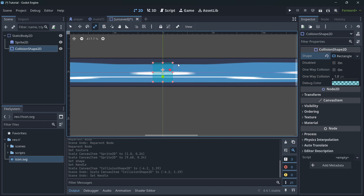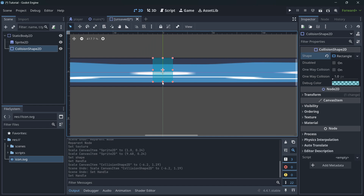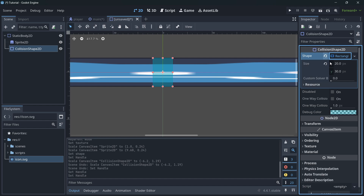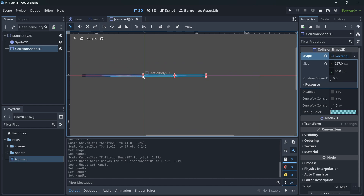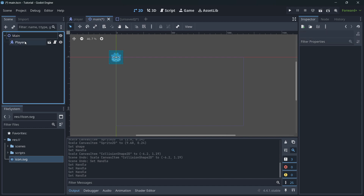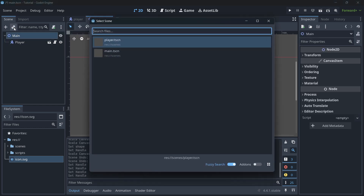Press Ctrl+Z to undo, switch back to Select Mode, and then modify the collision rectangle size horizontally — because we don't want to scale it, just resize it.